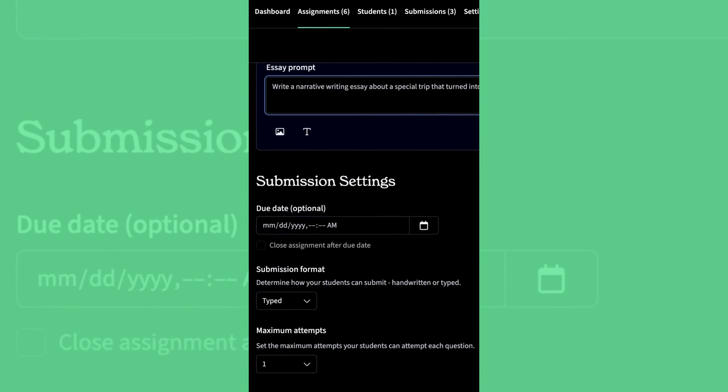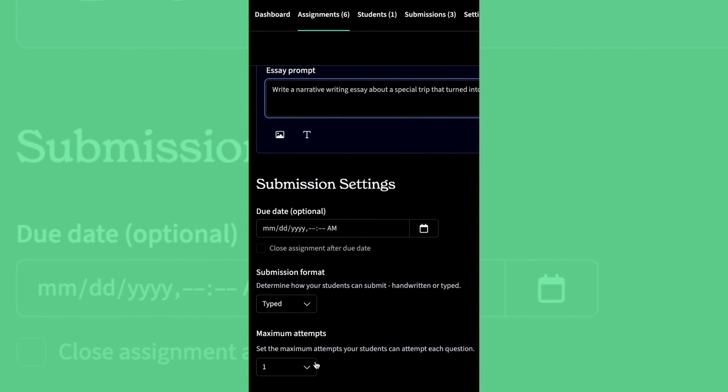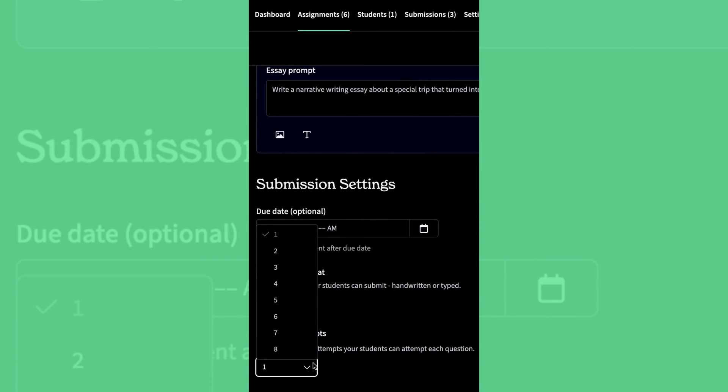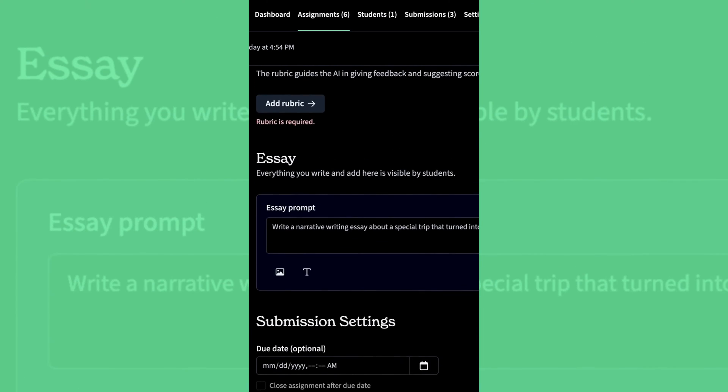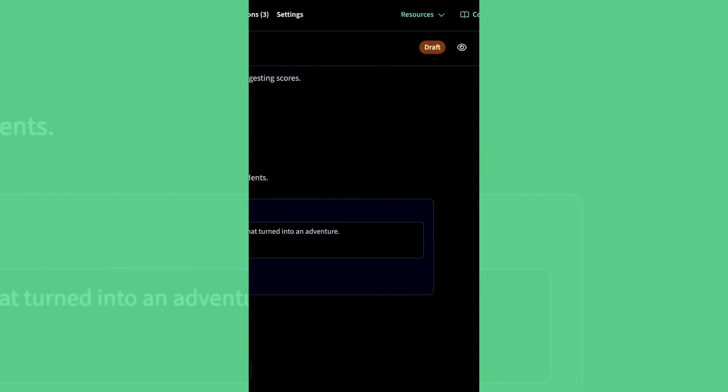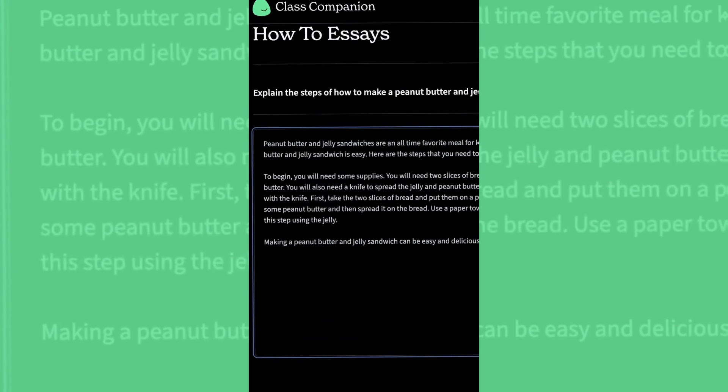Just below the essay format, you can find the submission settings. You can add a due date, a submission format, and the maximum attempts. Once you're set, hit the Publish button to send the assignment to your students.